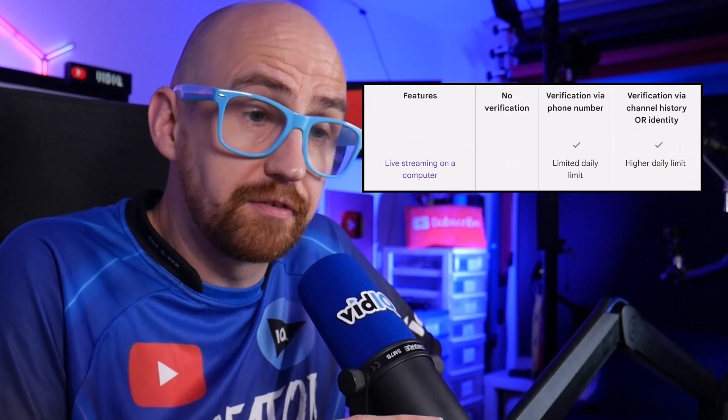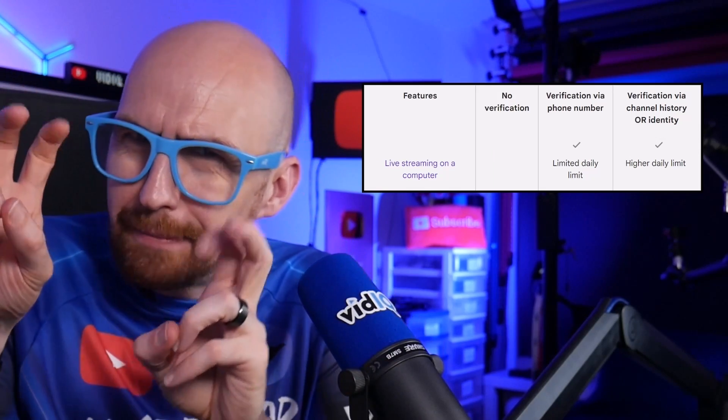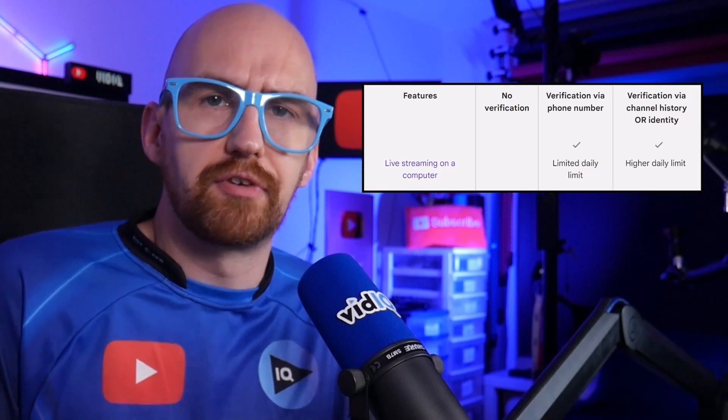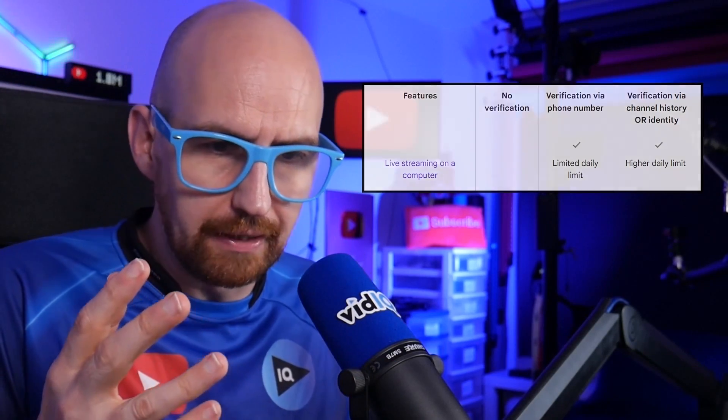It probably won't come as a surprise to know that there is a limit on live streaming as well, but I don't know what that limit is, so I asked YouTube support again.